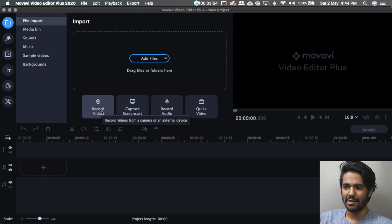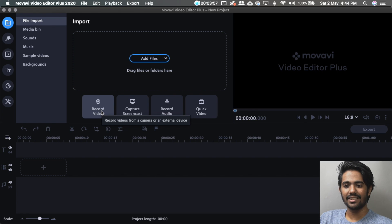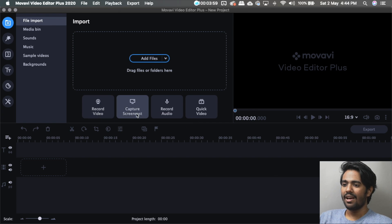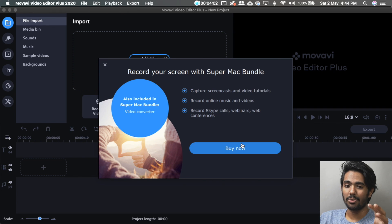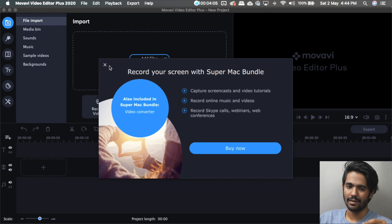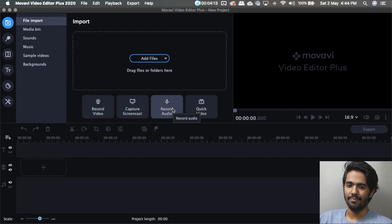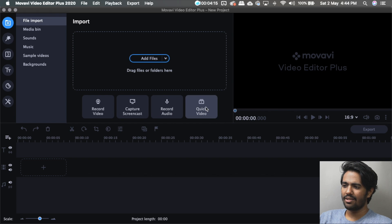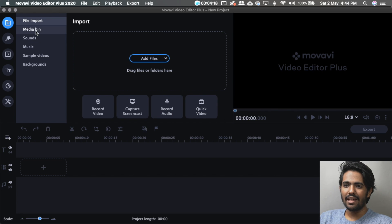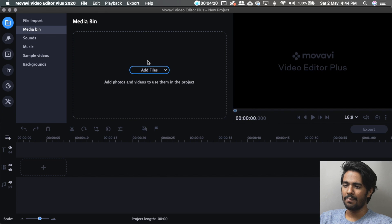You can use the video from a USB connector. You can record using the editing software. There is an option to capture the screen using a separate application. There is also an option to record audio — you can record a voiceover.